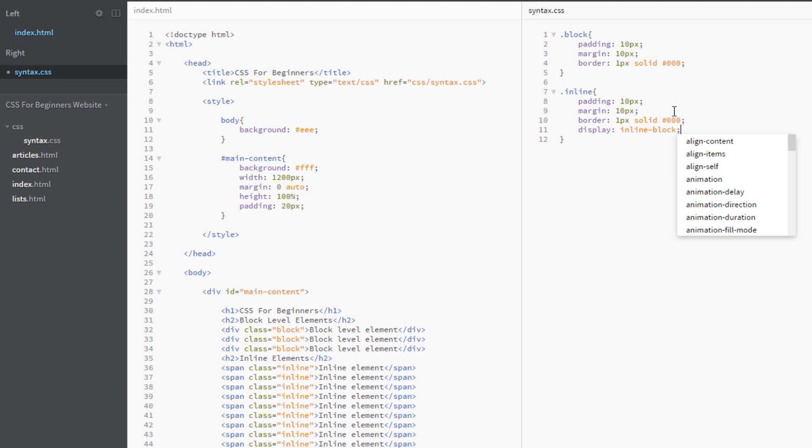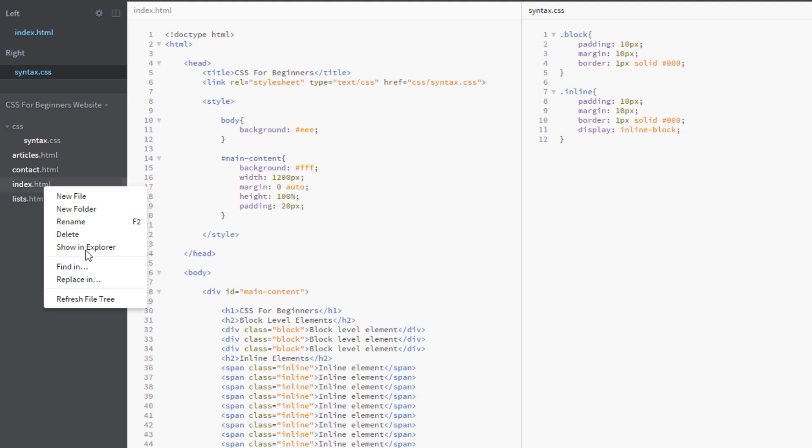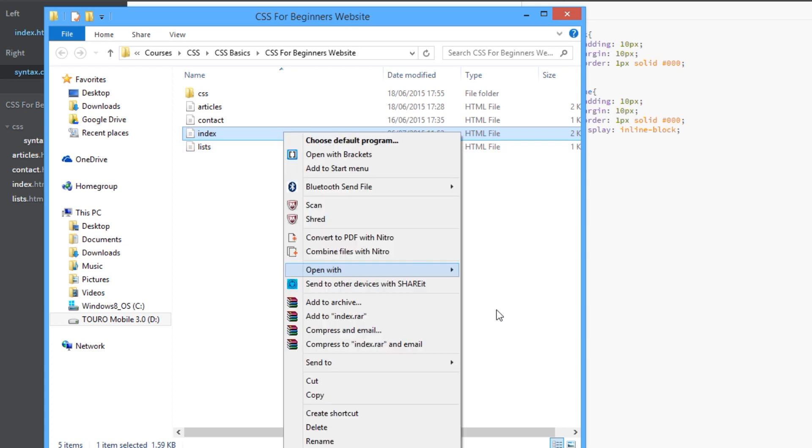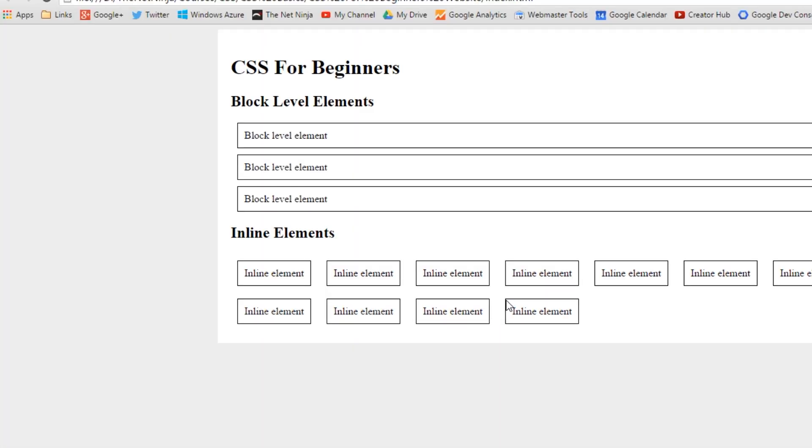We'll go back here and the way we do it is by giving them inline properties as well as block level properties. We do this by specifying a value of inline-block. That there is saying give me all the inline positive attributes that inline elements have and all the positive attributes that block level elements have and merge them together. Let's see what this does for us.